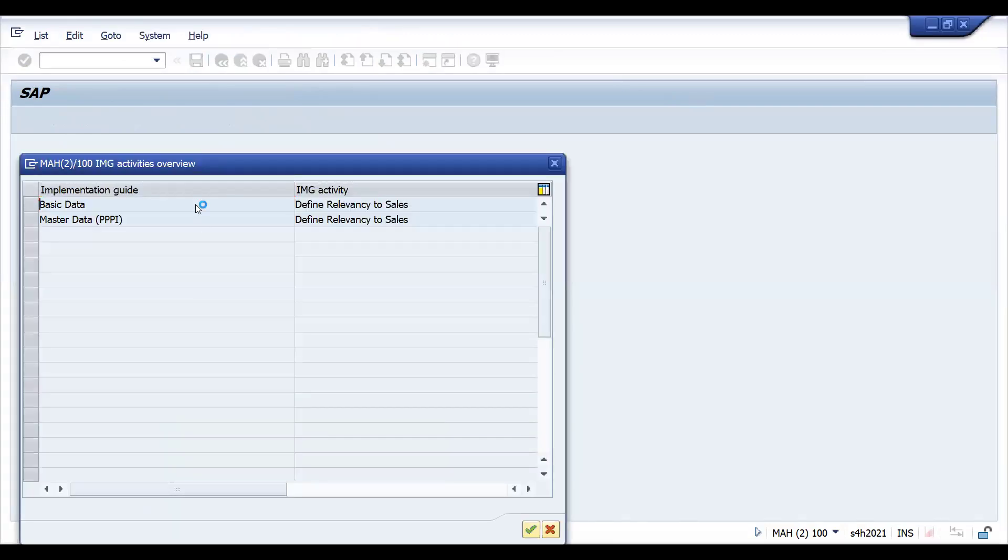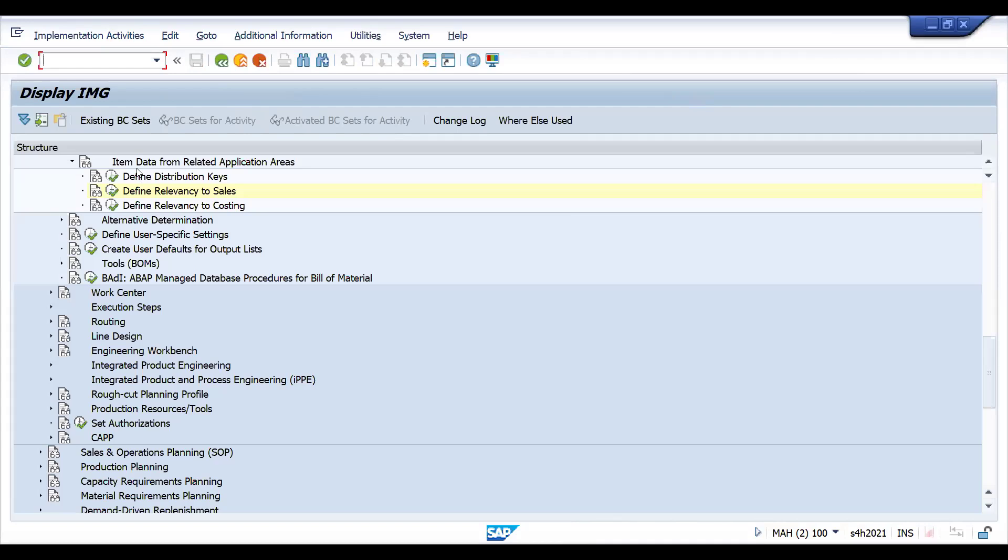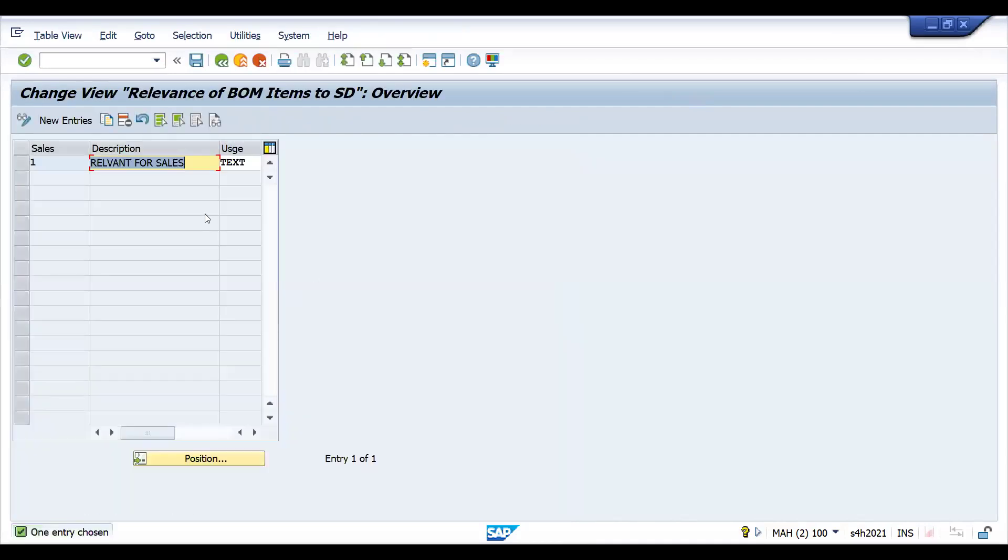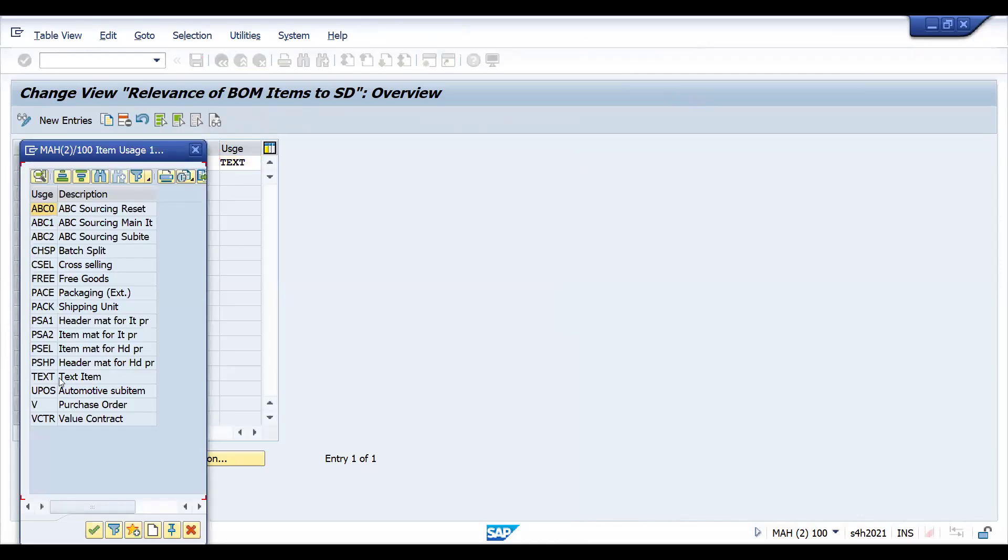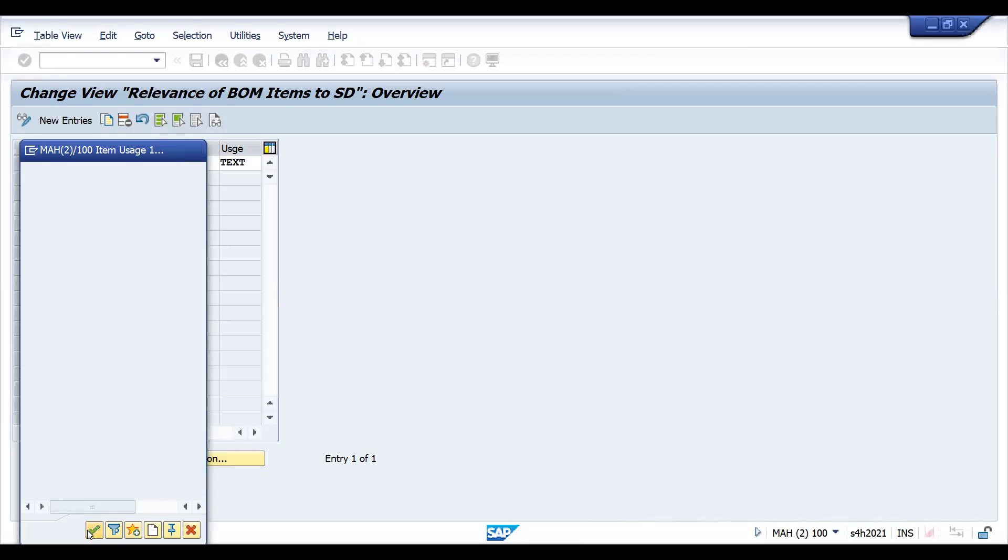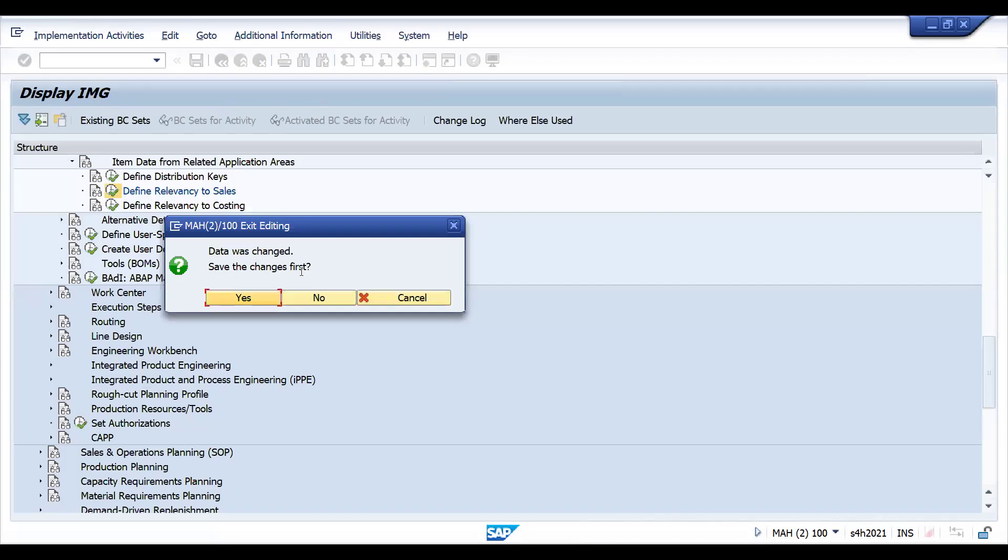If you go here, this is the place where I have reutilized the existing usage. This is one of the scenarios they may ask. See, usage here, text is there. You can define your own usage and use it. Whatever the usage you have taken, all these are not related. This is free goods, this is cross selling.